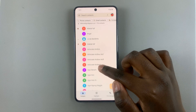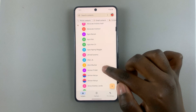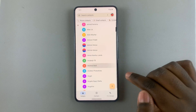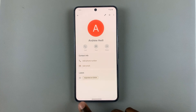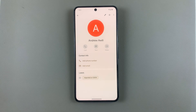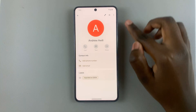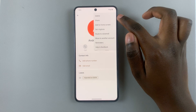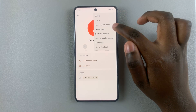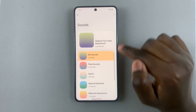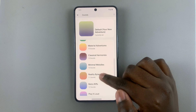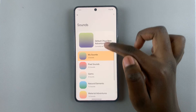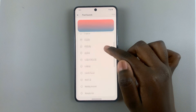Then look for the specific contact for which you would like to change the ringtone and select it. Tap on the three buttons in the top right corner and then select 'Set Ringtone'.